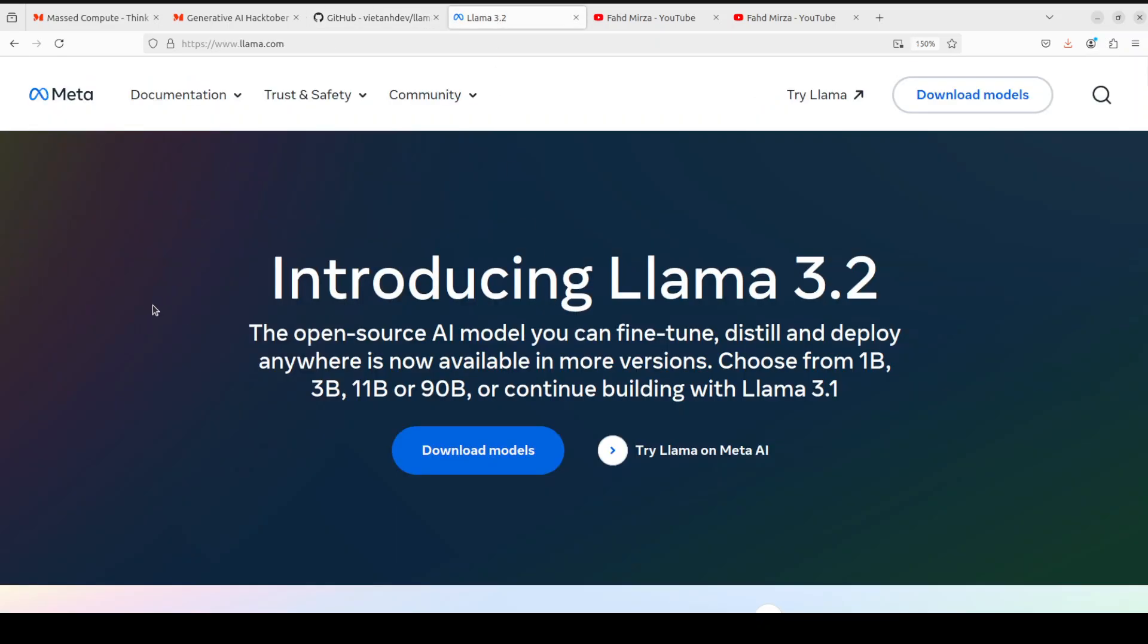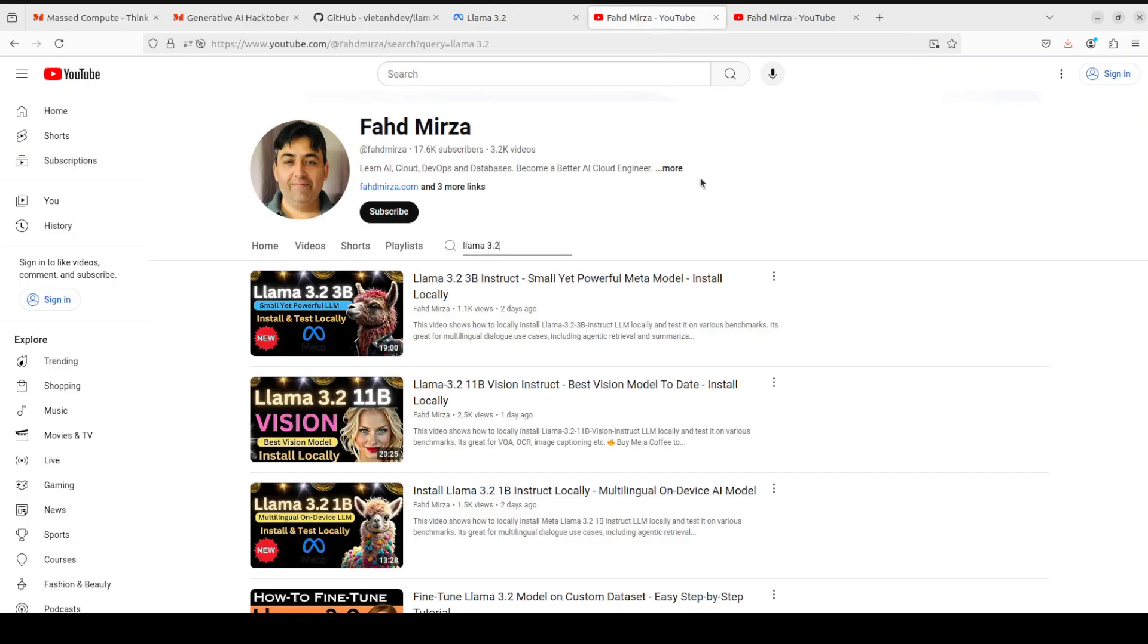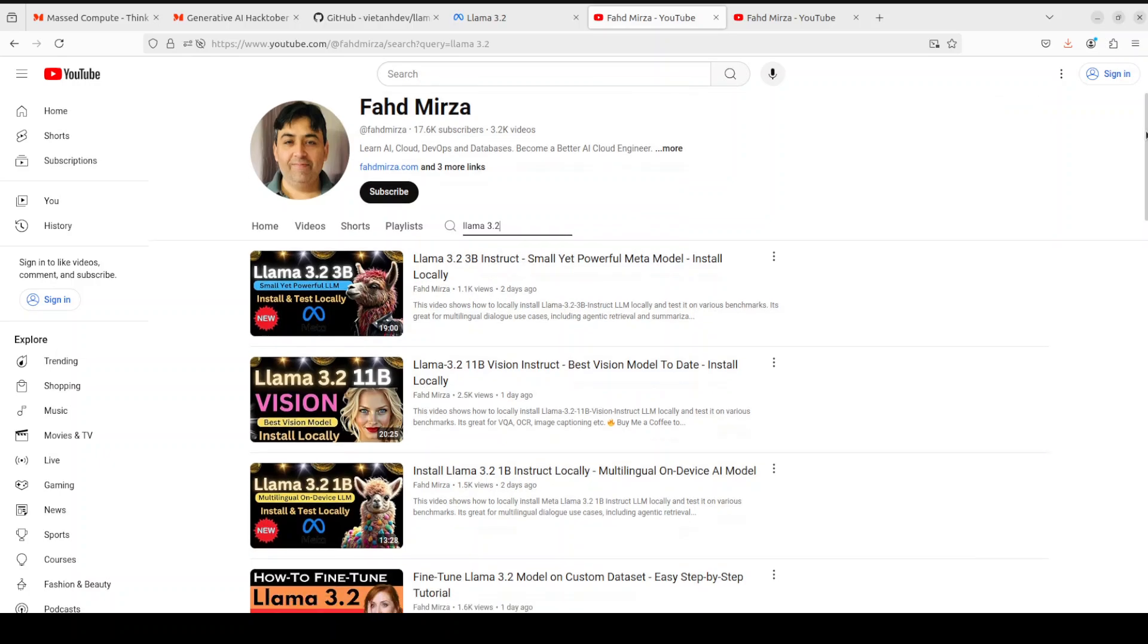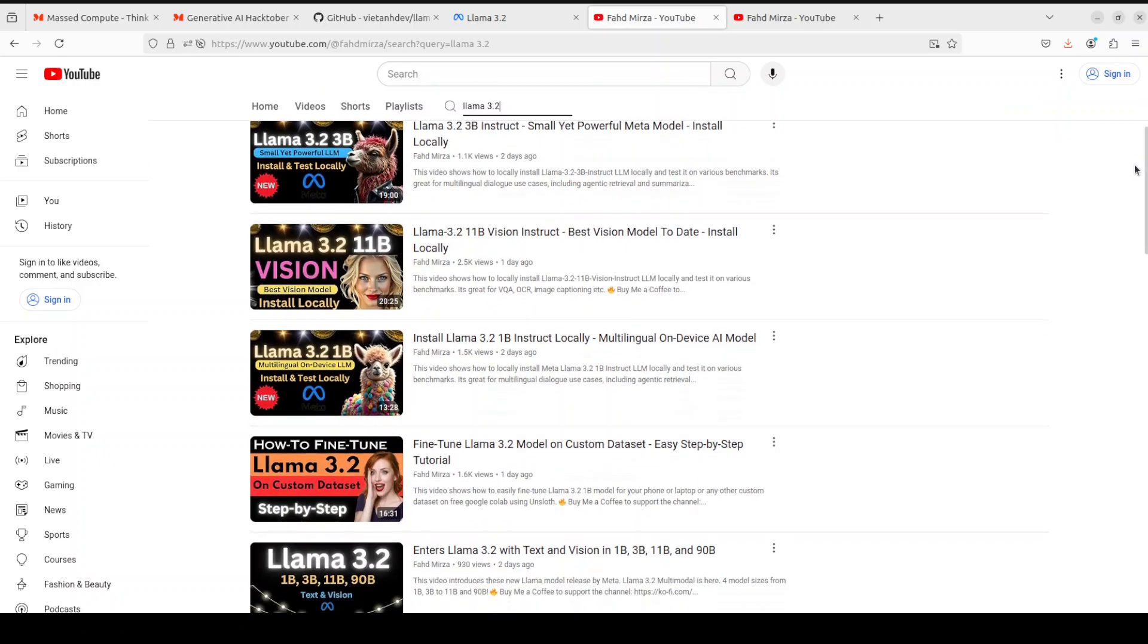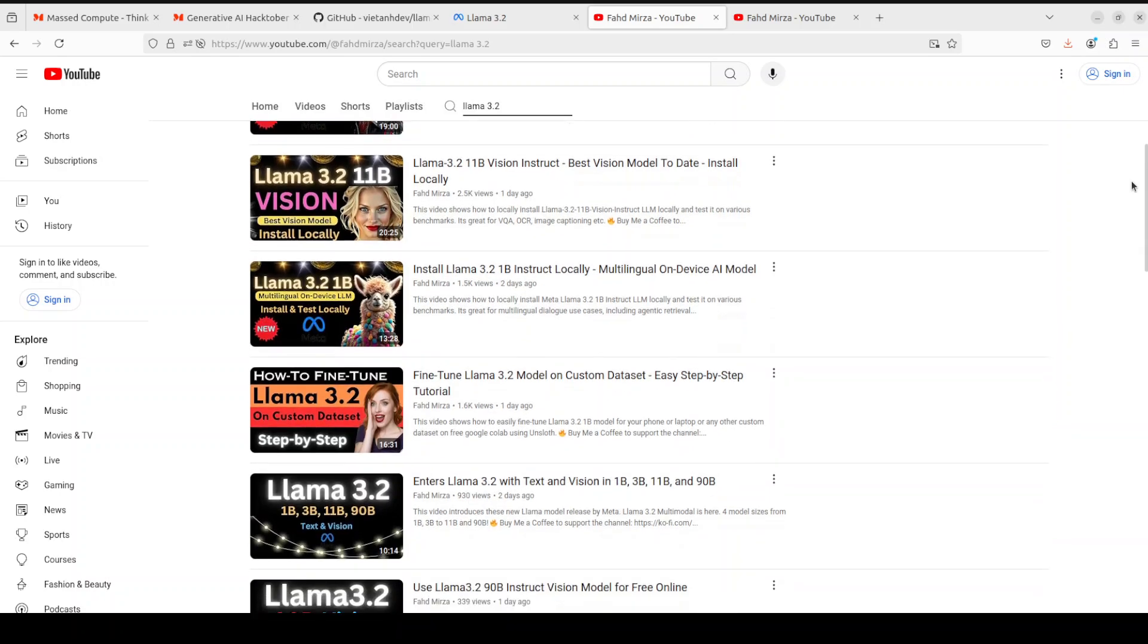If you don't know what Llama 3.2 is, Llama 3.2 is the latest family of models from Meta. It comes in four variants: 1 billion, 3 billion which are text models, and then we have 11 billion and 90 billion which comes in multi modality, which means text and images. We already have seen all of these models in great detail.